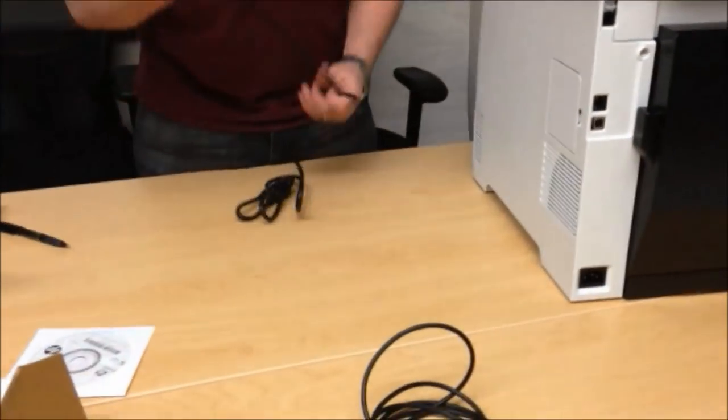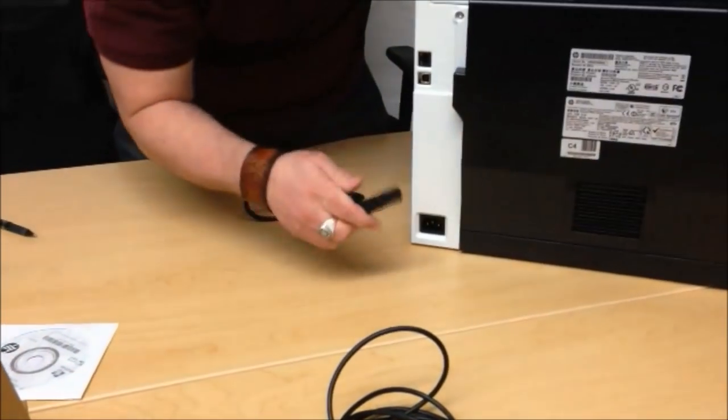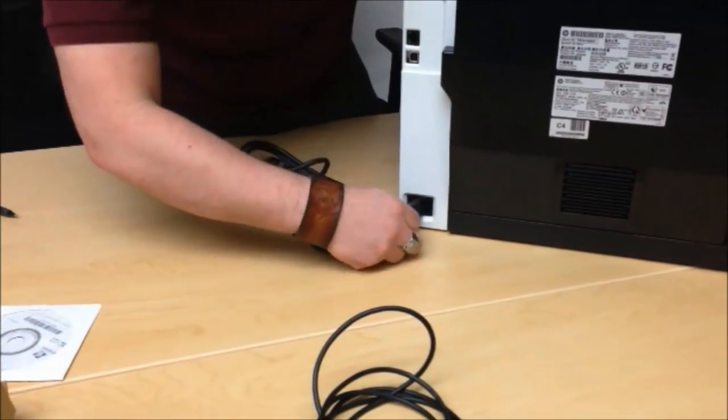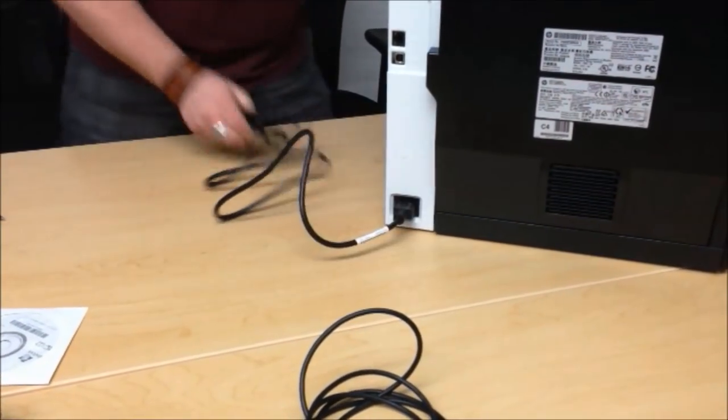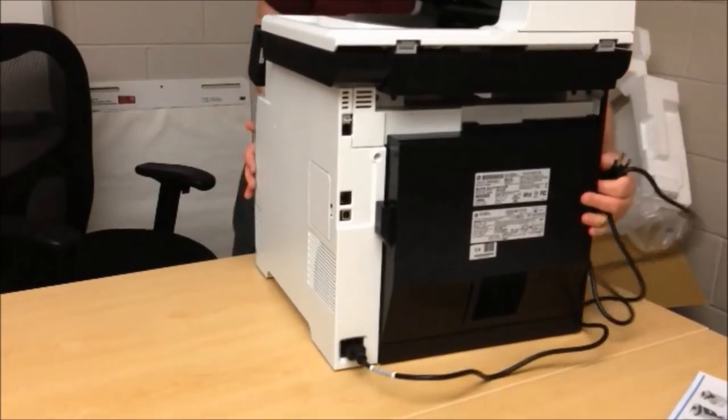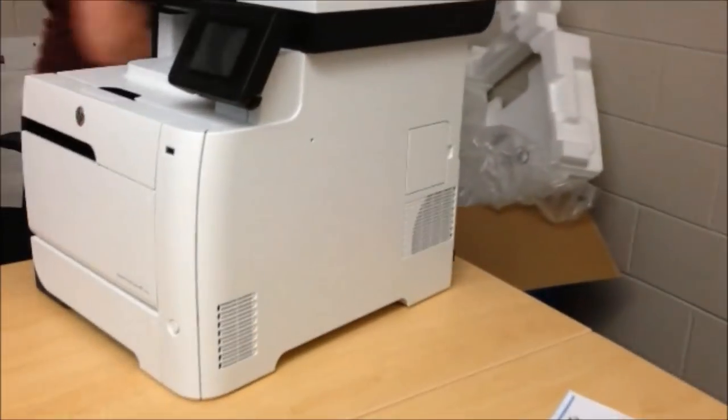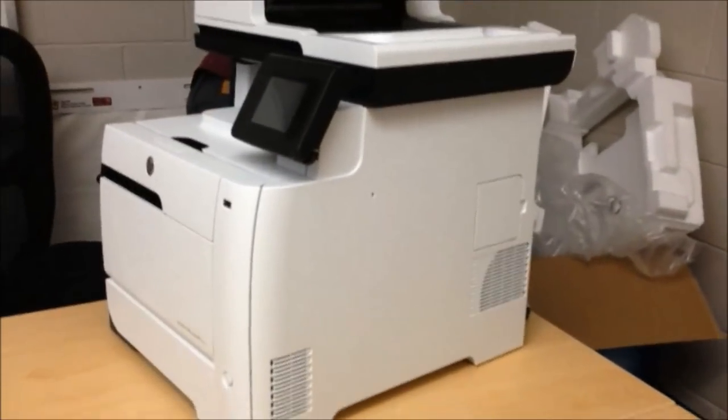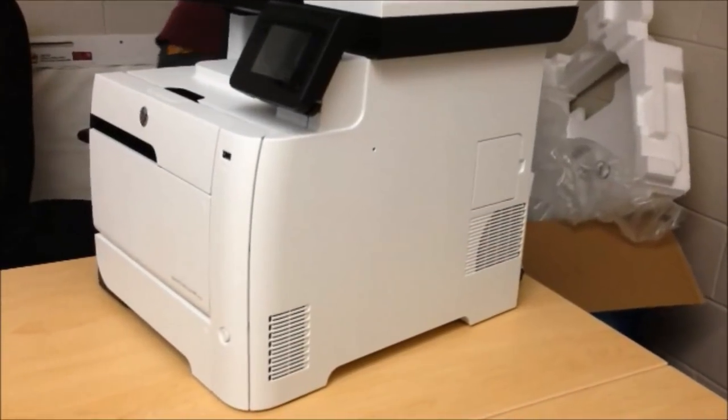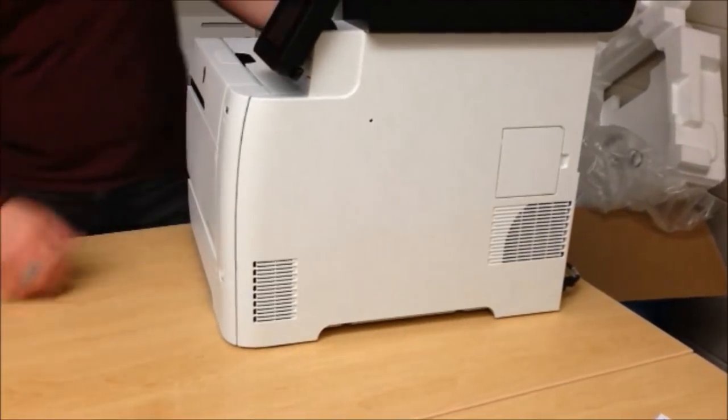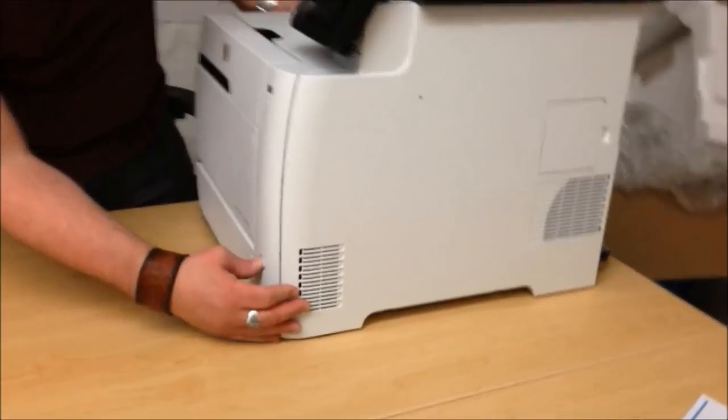First thing we do is plug in power. Locate it on the bottom of the printer, bottom right. There we go. Perfect. So plug it in and then we'll turn it on. Power switch is right in the front.